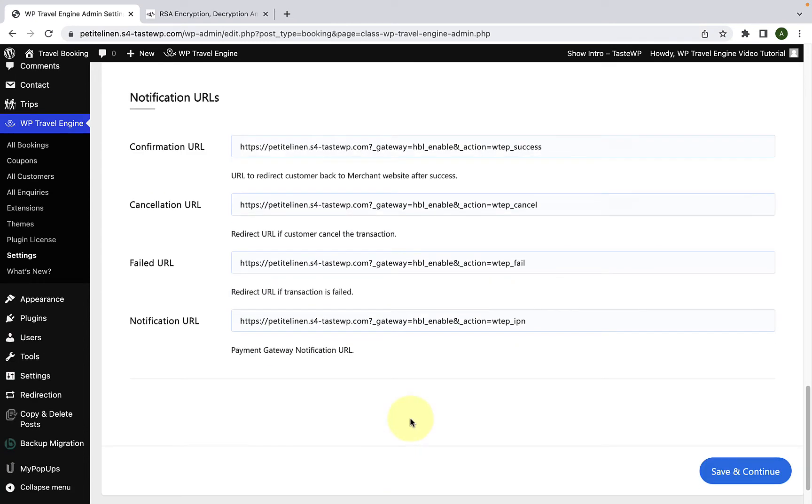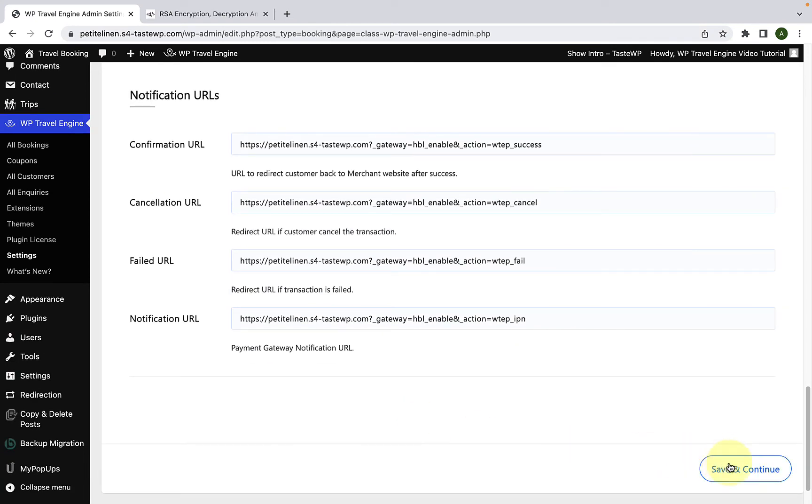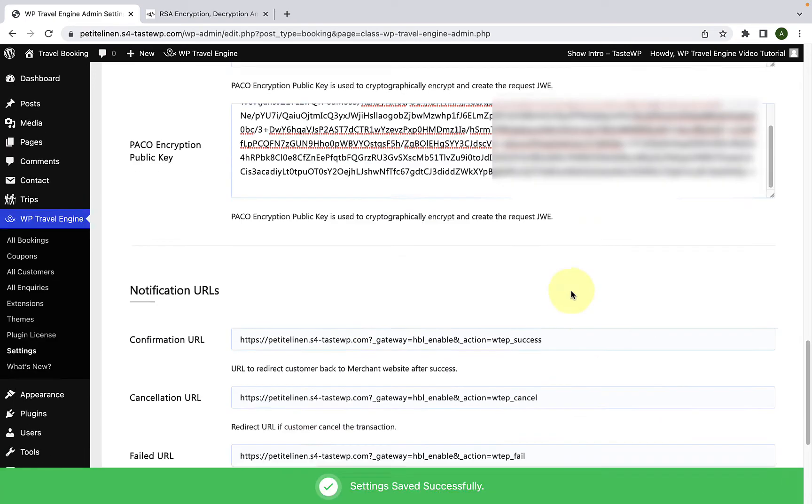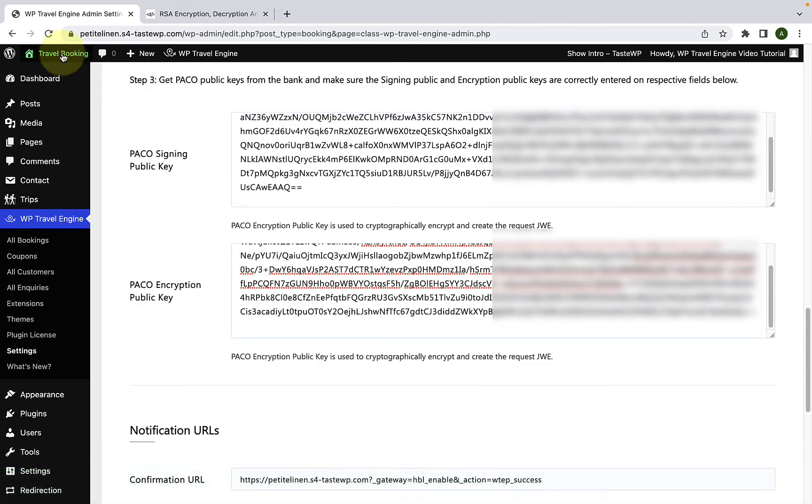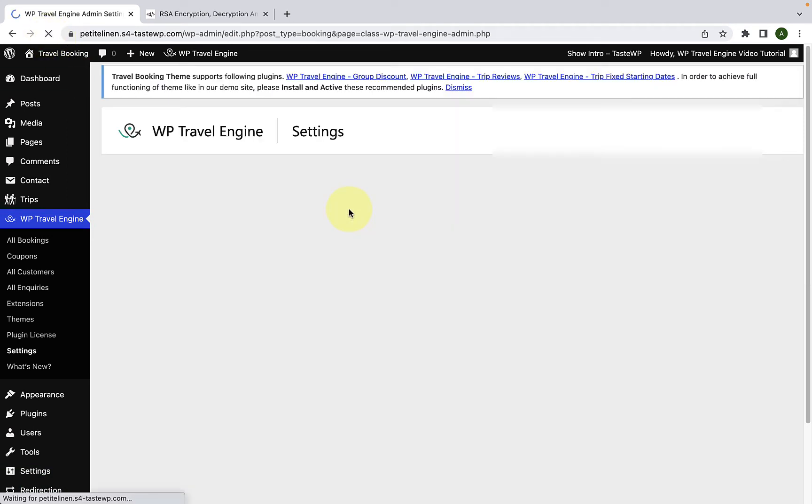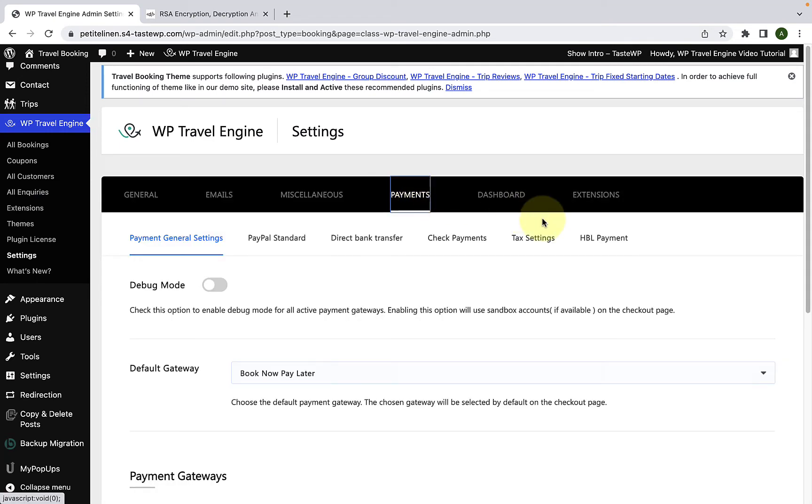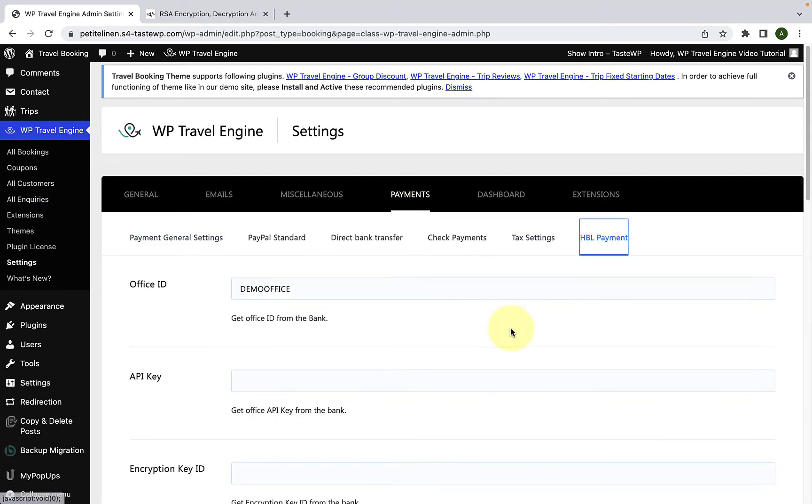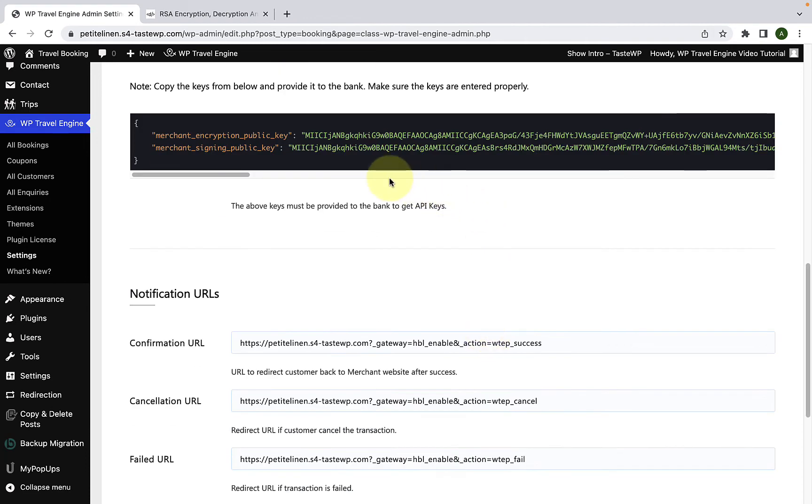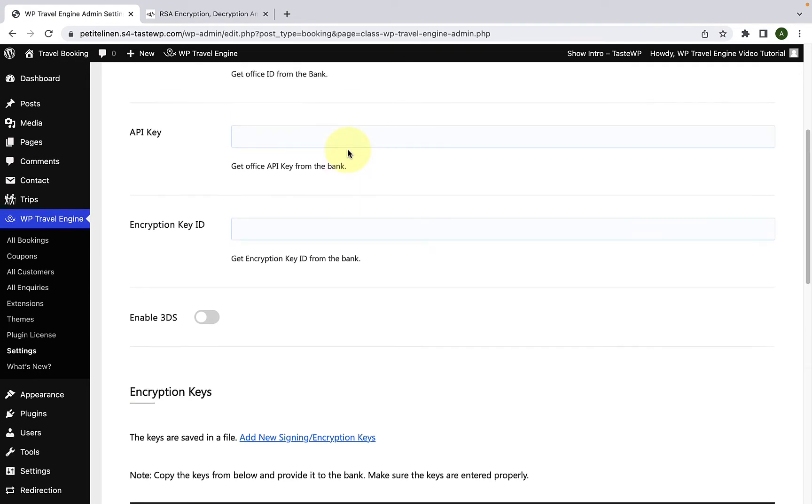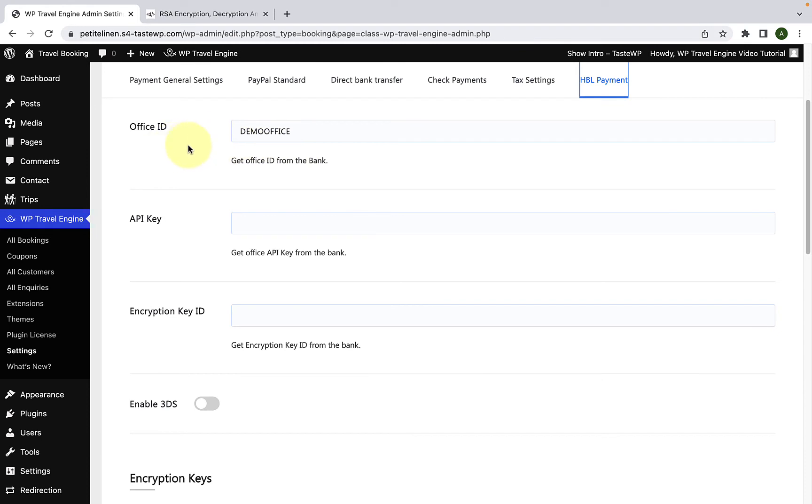Now scroll down, click on Save and Continue. And once you do that, just give this page a refresh. Now go to Payments, go to HPL payment once again. And if you scroll down, you will see the Merchant encryption and Merchant signing key will be generated. You have to copy both of these keys and provide it to the bank. The bank will then provide you with Office ID, API key and encryption key ID. You will have to fill up the necessary details after receiving them from the bank. I have already received all of the details, so I will fill them in accordingly.